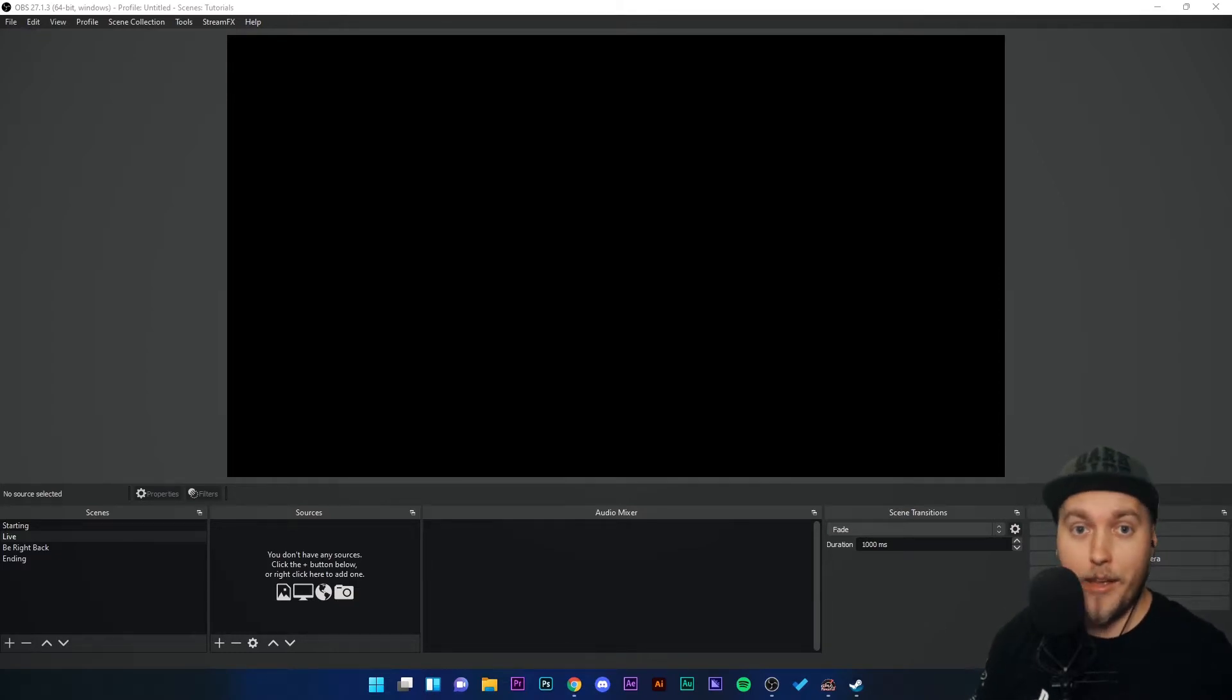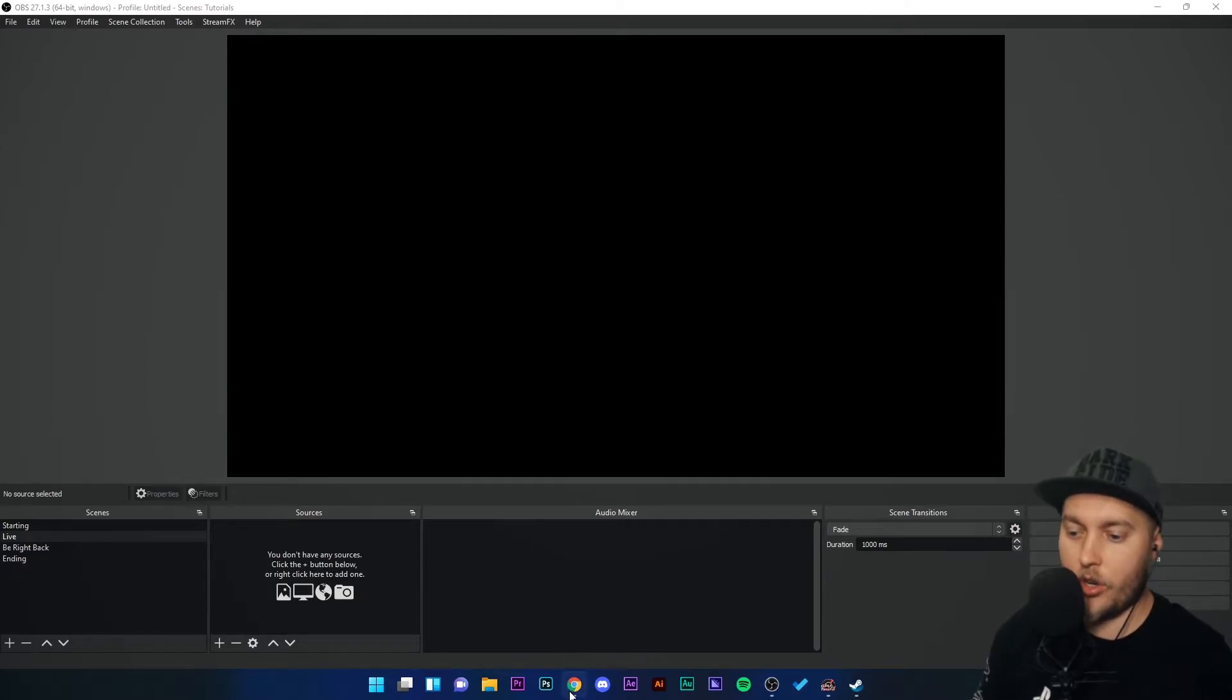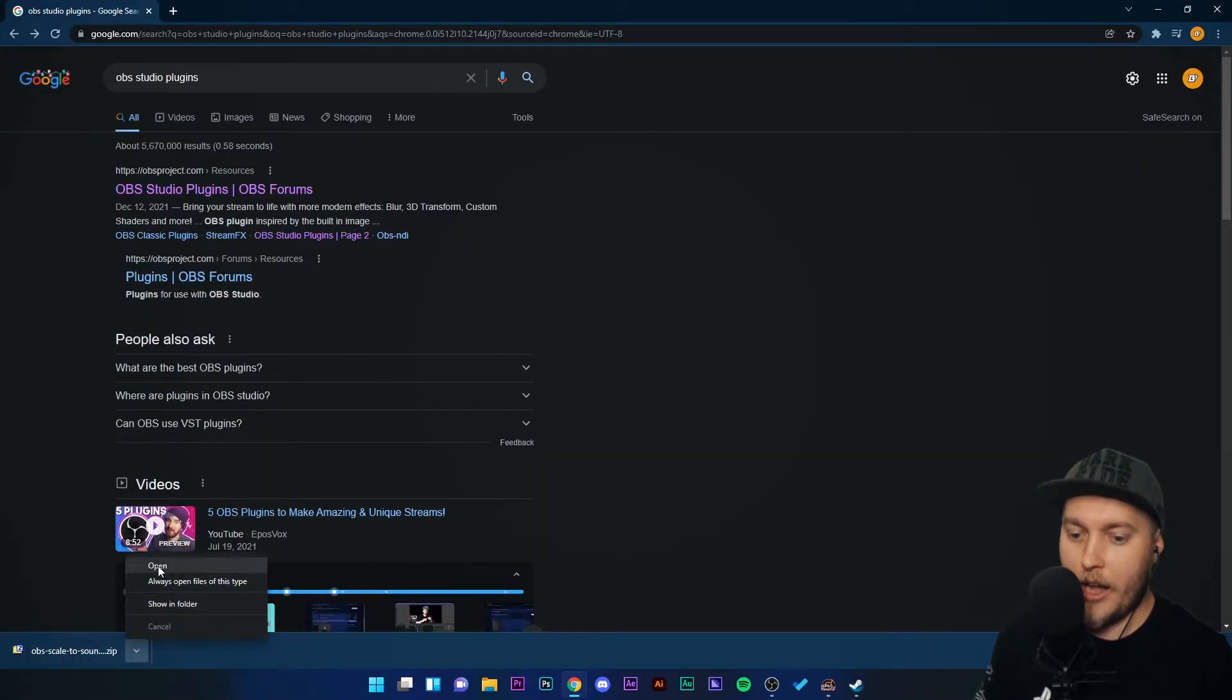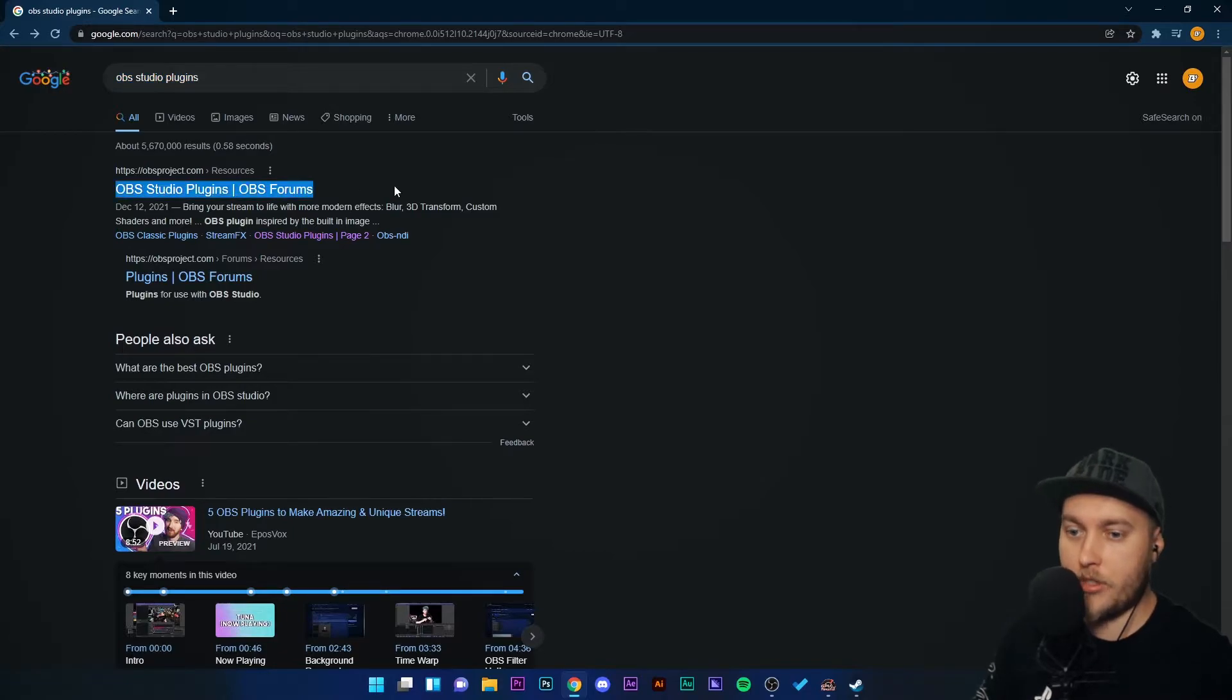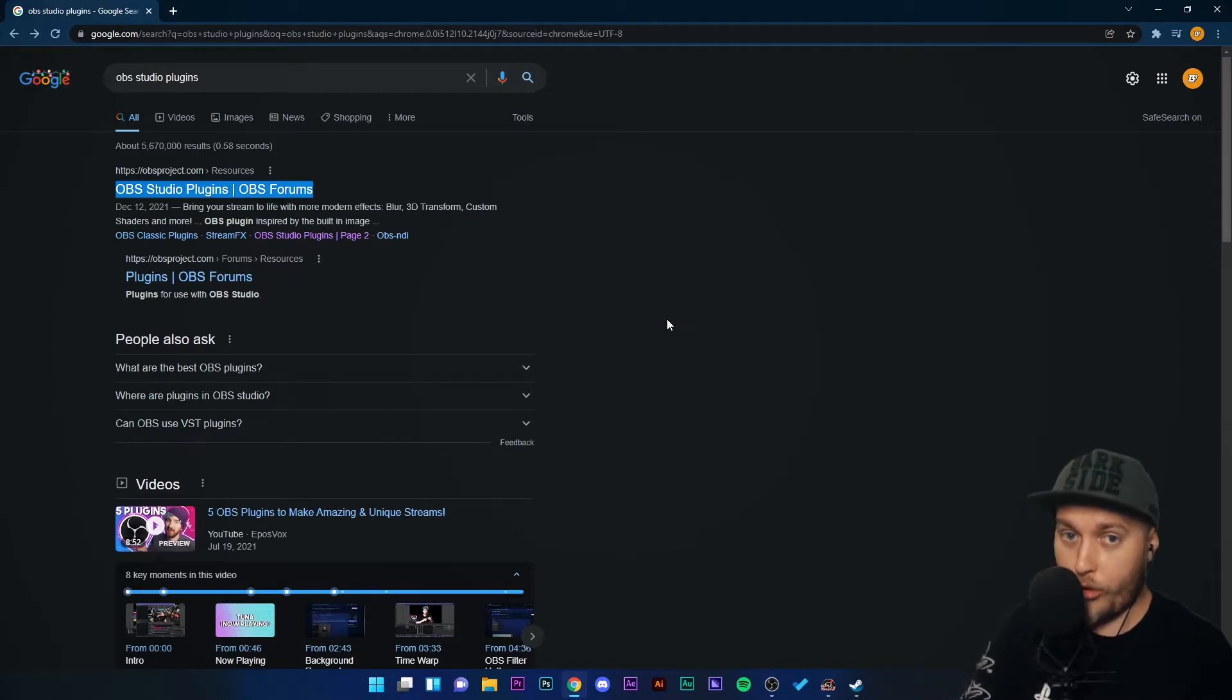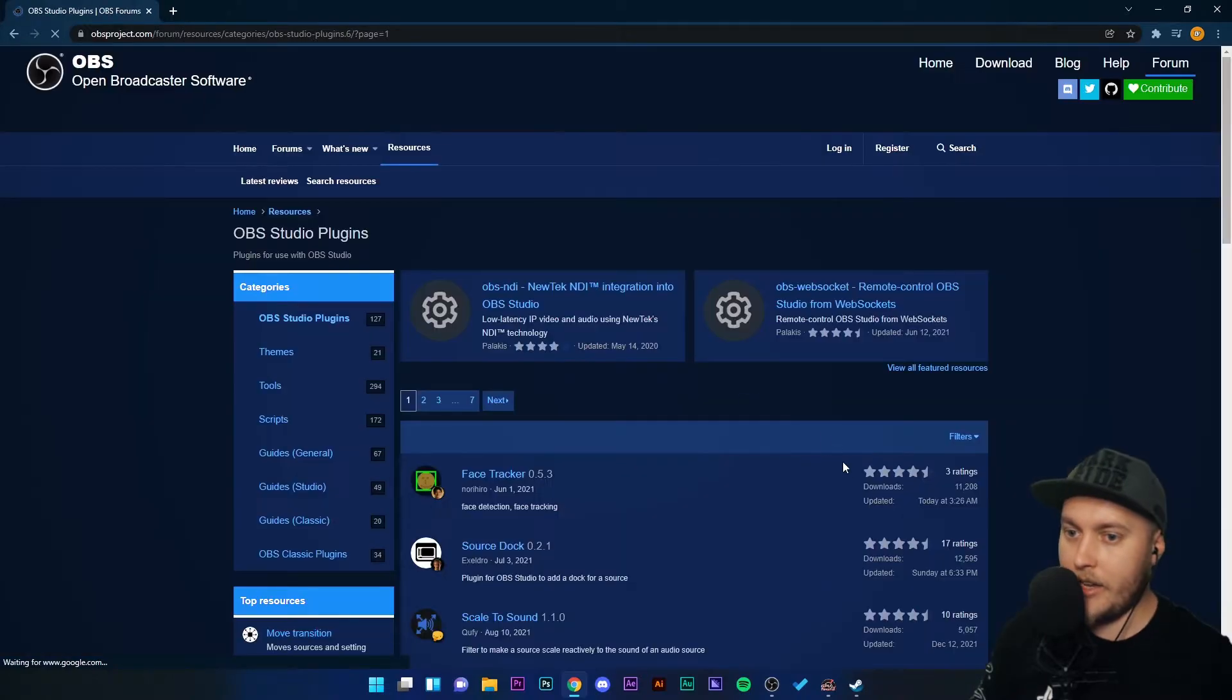Now, how do we add plugins to OBS Studio? First of all, we need to download them from a safe directory, a safe space on the internet. So I'm going to go to my web browser, which happens to be Google Chrome. You guys might use Edge or you might use Firefox or something like that. You're going to go to Google or your normal search engine and search OBS Studio plugins. The top result will be OBS Studio plugins, OBS forums by obsproject.com. There are other places on the internet where you can download plugins from, but this particular forum is safe and community tested. So I'd always recommend getting your plugins from this forum. We're going to click on the link, and it's going to take us to this page here.